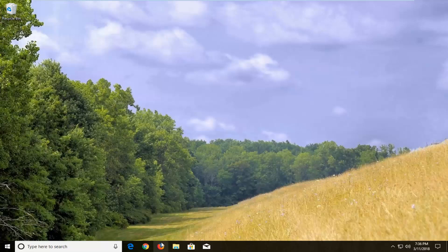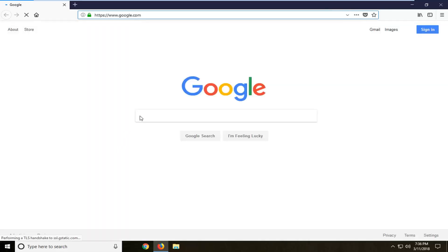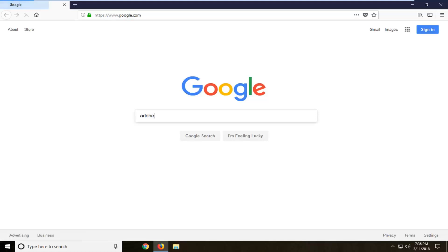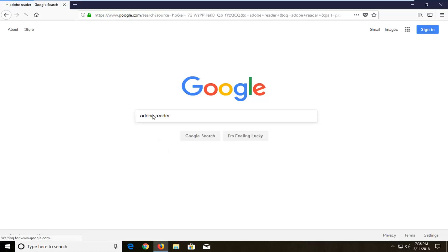So we're going to begin by opening up a web browser — doesn't matter which one, you just want to open it up. And once your web browser is open, you want to make sure you're on Google.com. And once you're onto Google, you want to type in Adobe Reader and just hit enter.